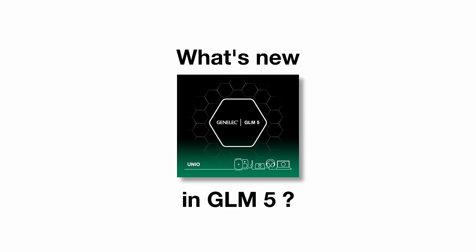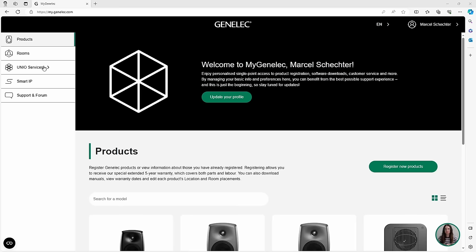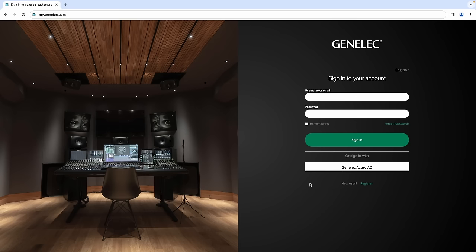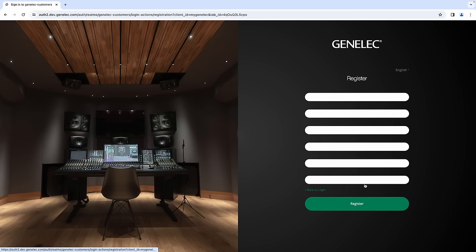Hi, this is Marcel from Genelec. Welcome to this short video about the new features of GLM-5. You can download it under Software in your my Genelec account. If you haven't registered already, just do so under my.genelec.com.